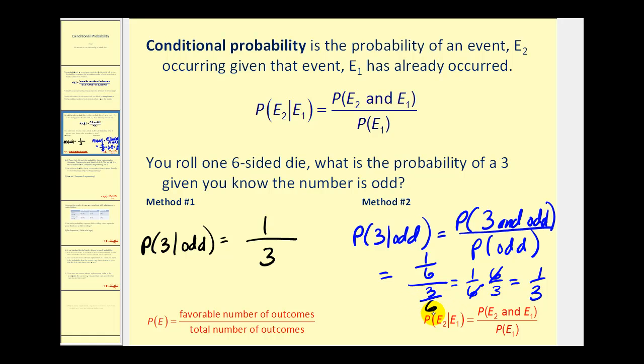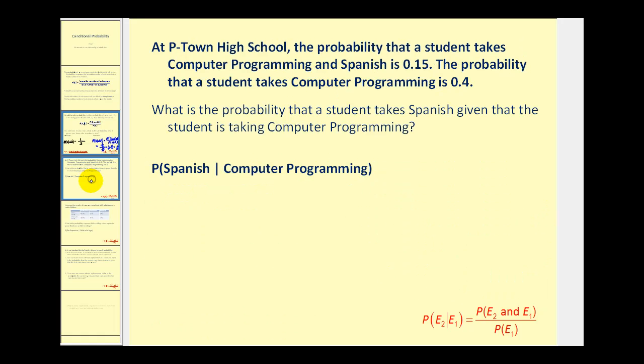You may be asking why use this formula, because it seems a lot more complicated. But in some cases it will be appropriate, as we see in the next problem.